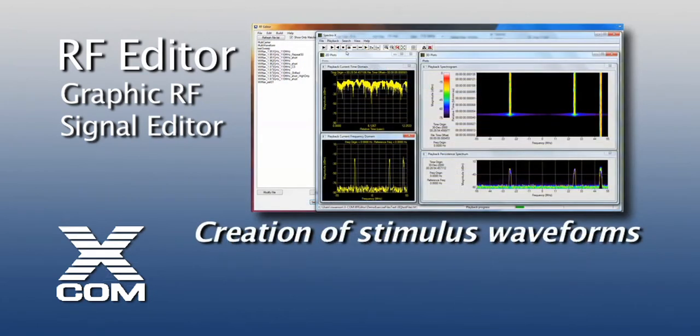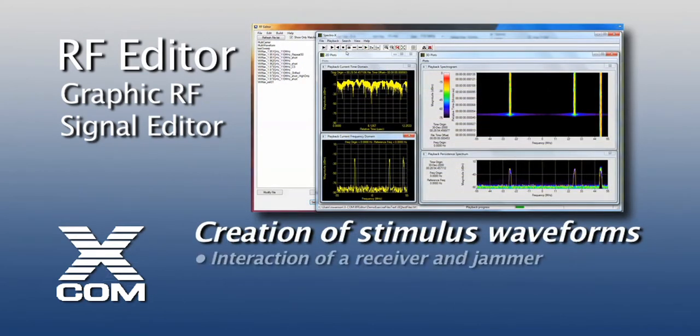Examples of this might be where you're trying to specifically create a stimulus waveform to understand how a receiver might work in the presence of a jammer.